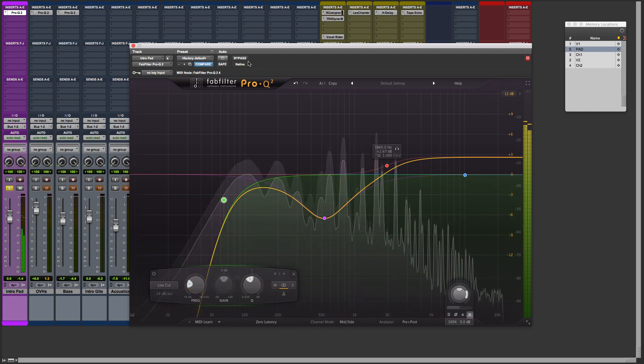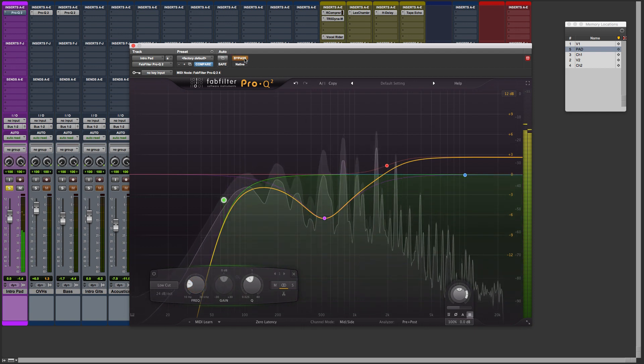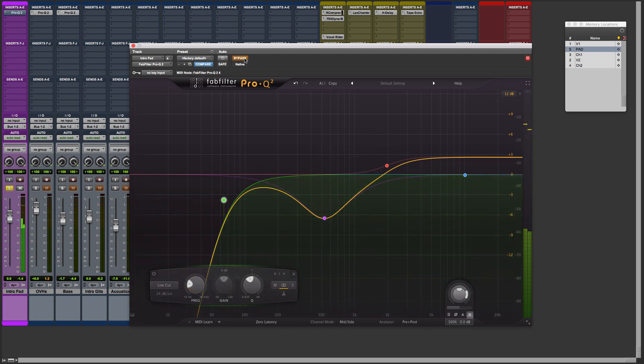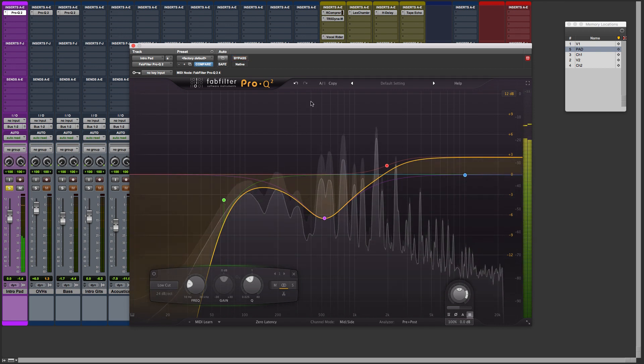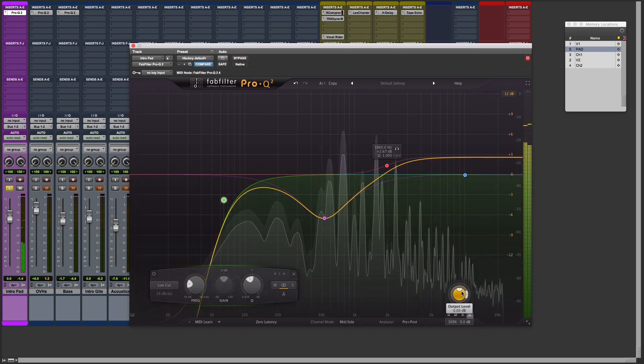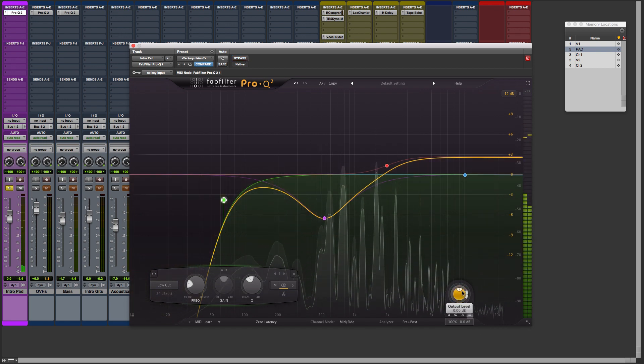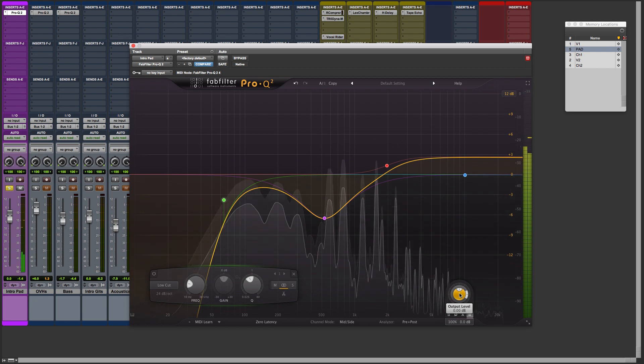And there, let's hear before and after. Here's before and here's after.